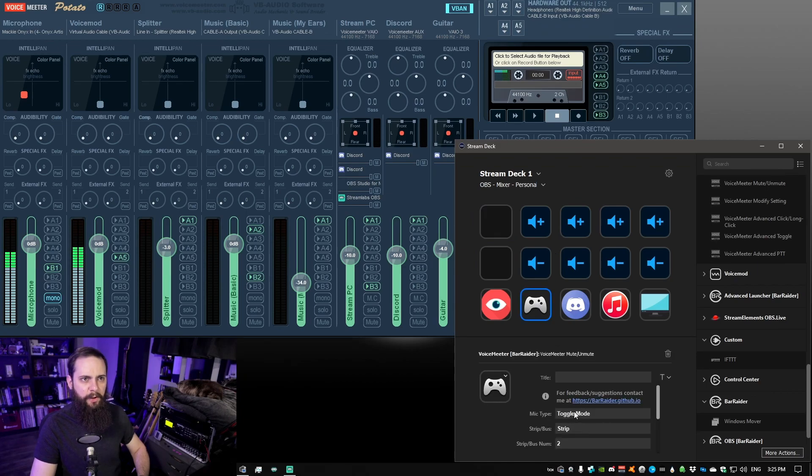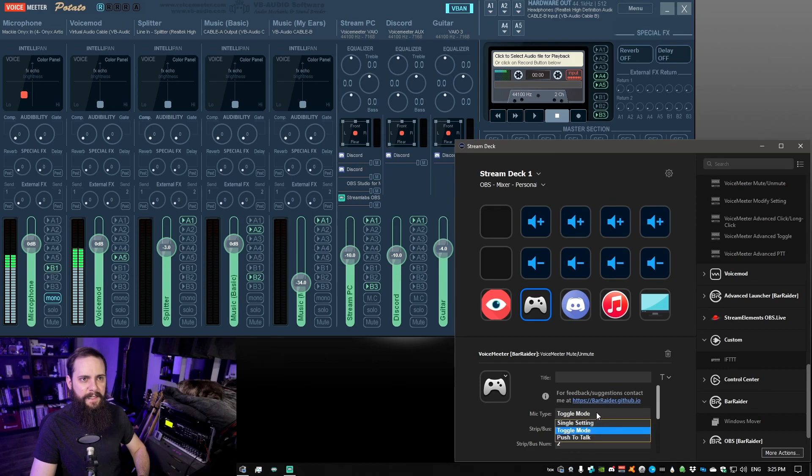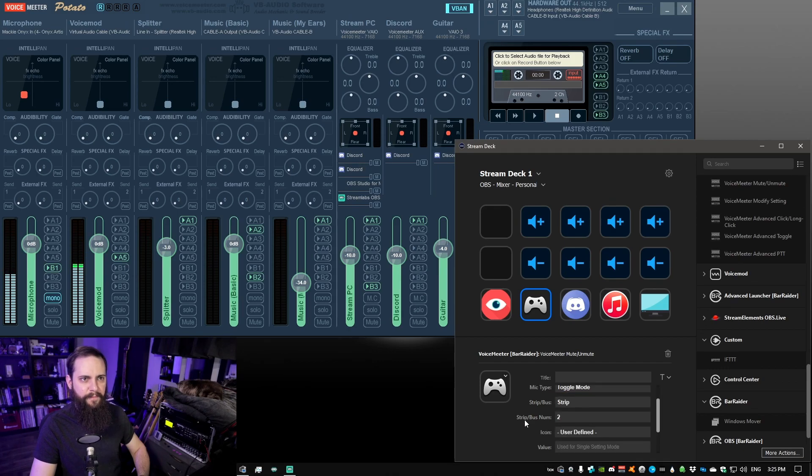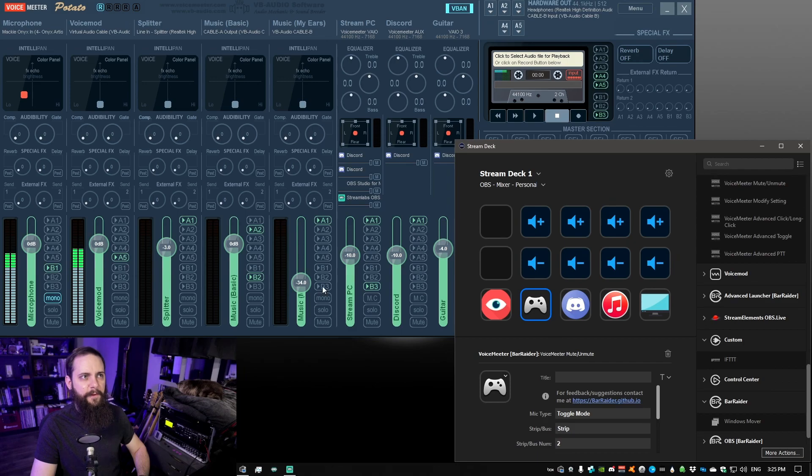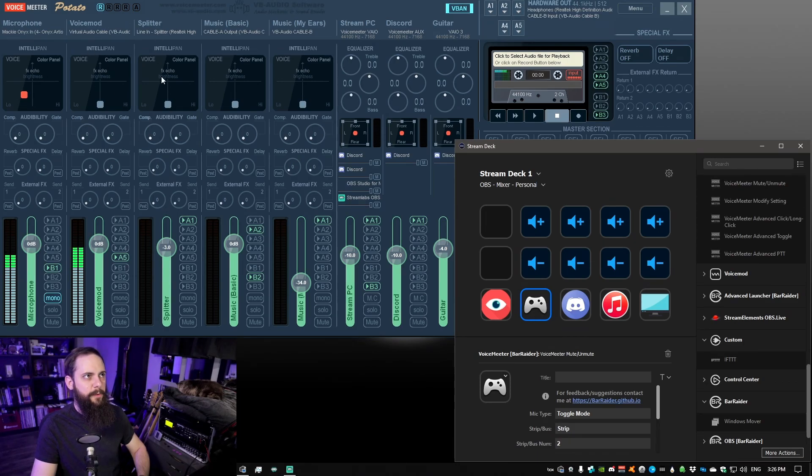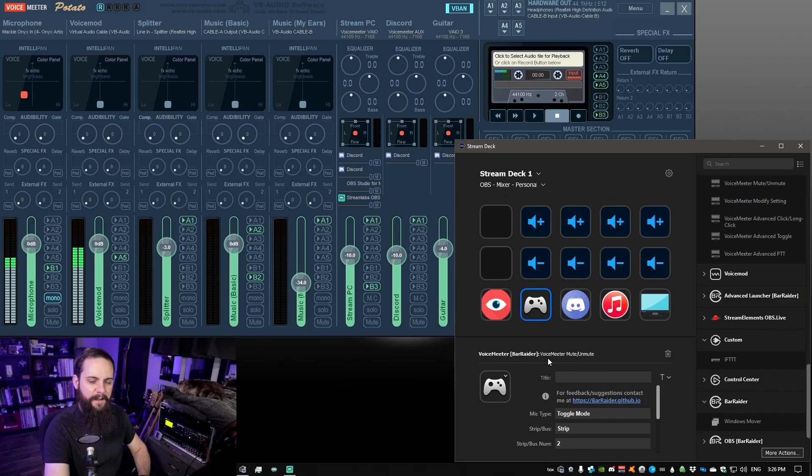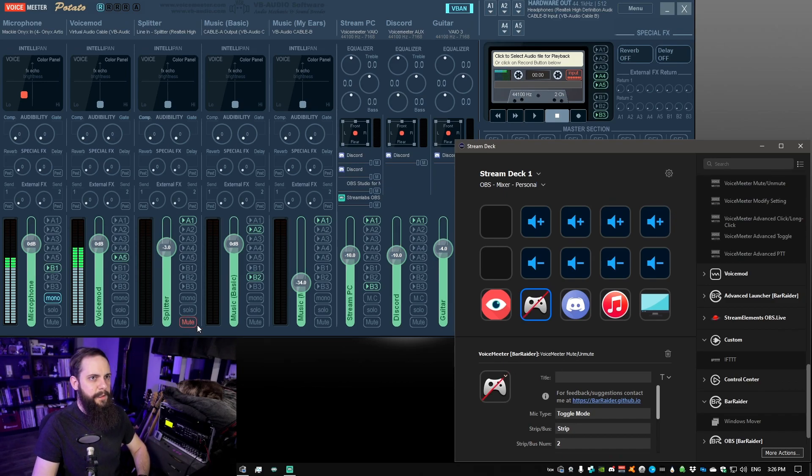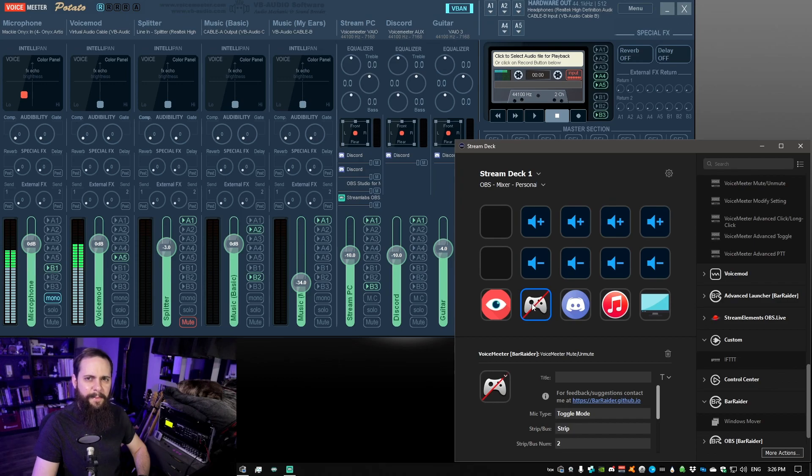The toggle or the mic type here we're going to set to toggle mode. And it's going to be strip number two. So again if we look over here strip 0, 1, 2. So this is my splitter which is my game audio. And if I toggle this one we can see that it actually mutes. And you can see that the image actually matches this as well.